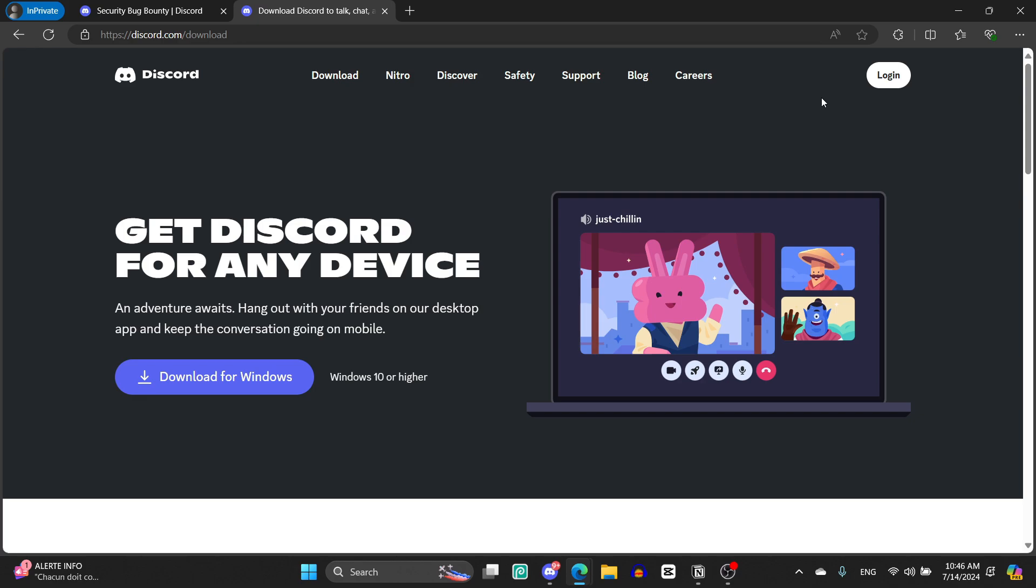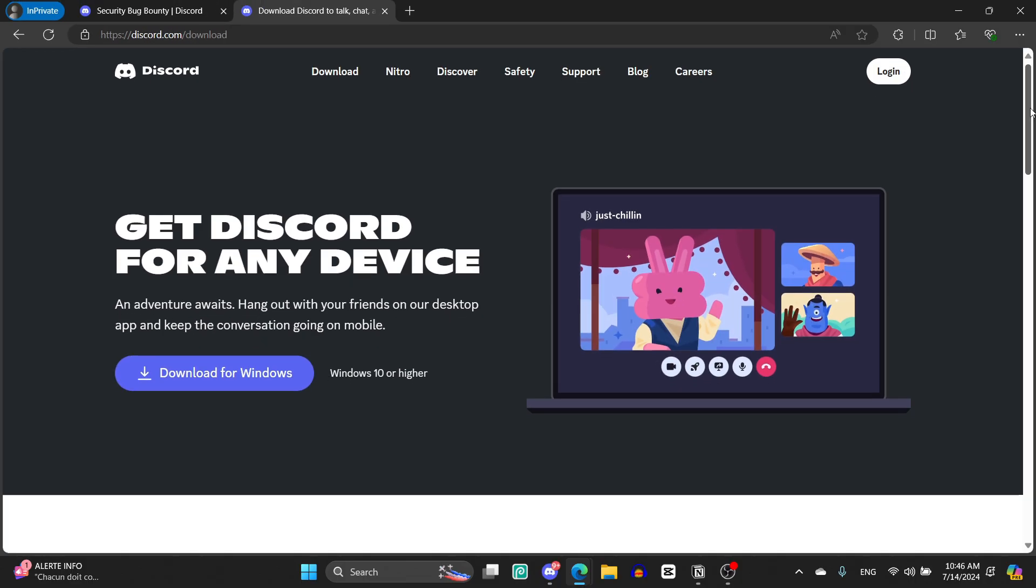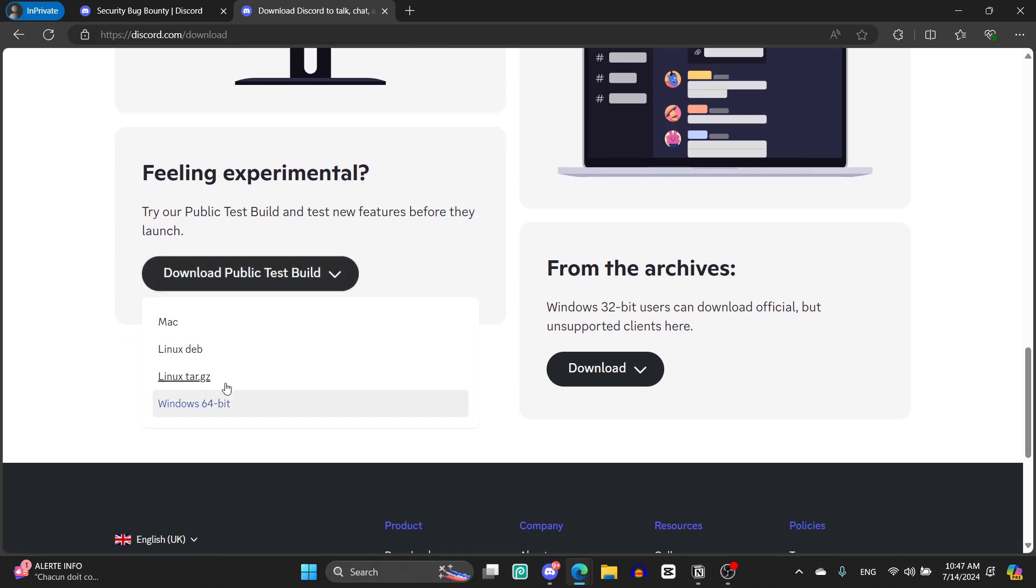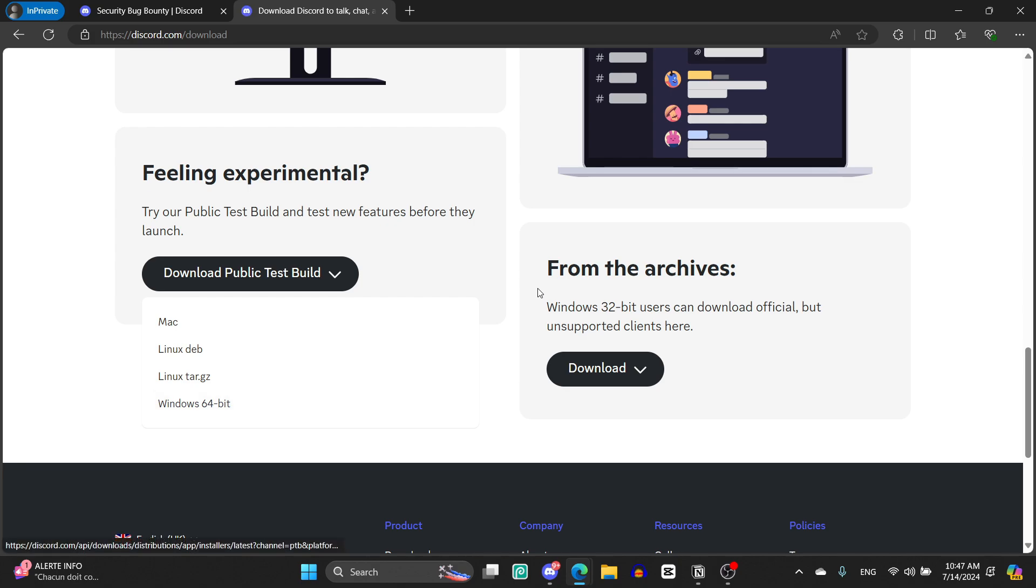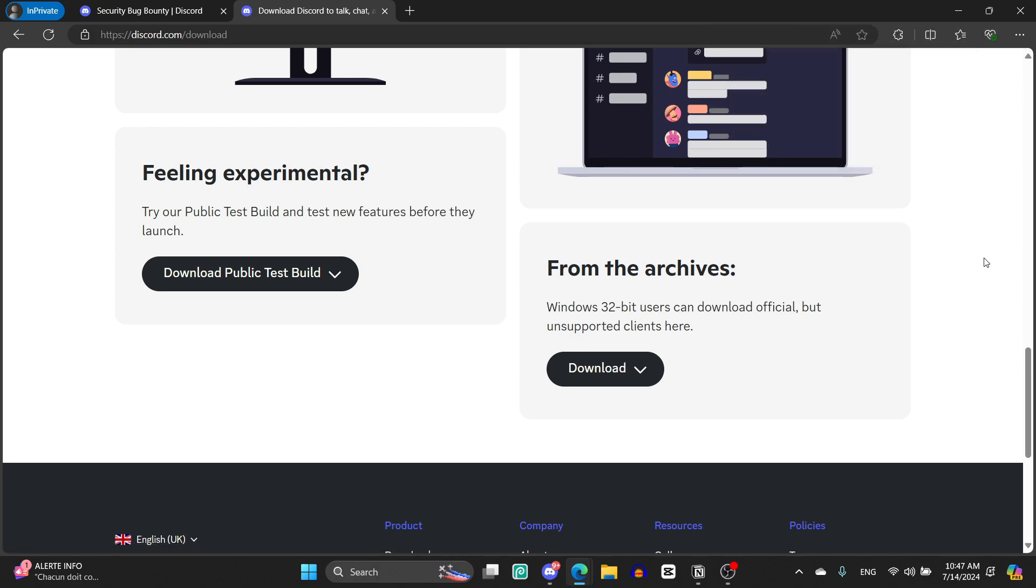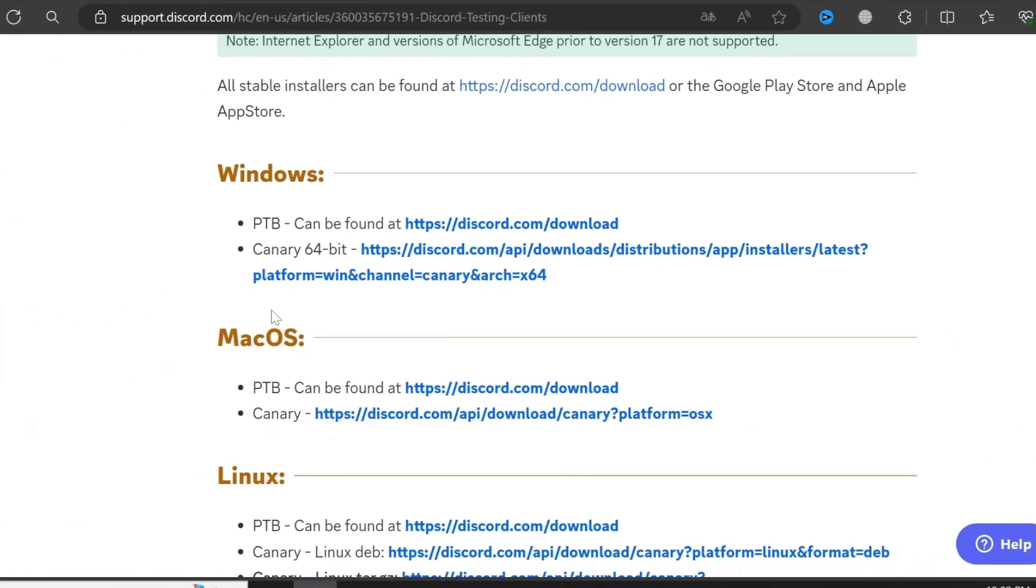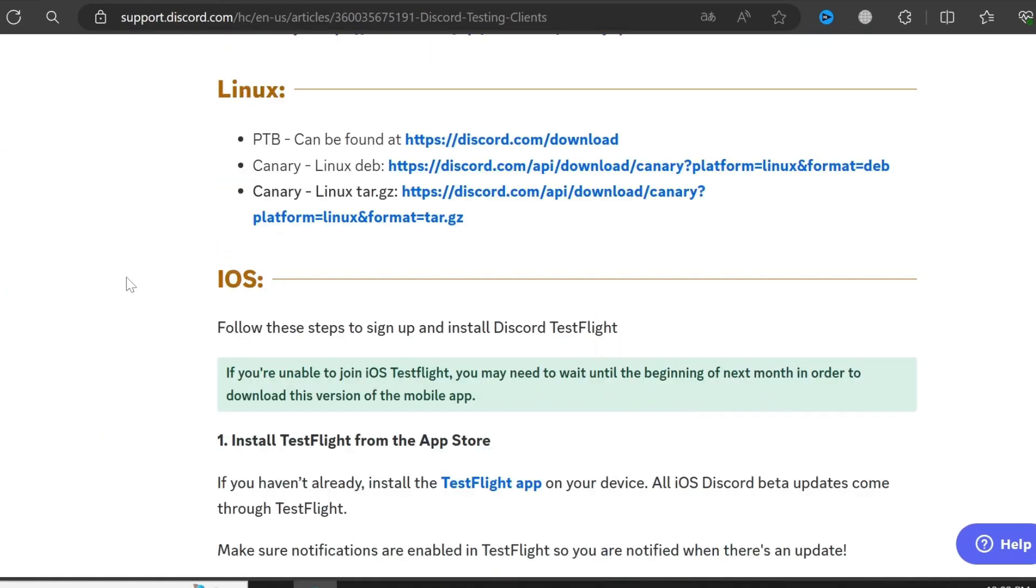As I told you guys, you will need actually to have the beta version of Discord so you can check the new updates before they release to the stable version. So to do that or to download this version, you're gonna come to discord.com/download and then you scroll down until you find this feeling experimental thing and then you click on download public test build. You choose which version you're using or which operating system you're using: Mac, Linux, blah blah blah. In my case, I'm using Windows 64 bit, so I'm gonna click on that and you will have to install it. It will literally just look like the basic Discord but it will get updated before the normal version.